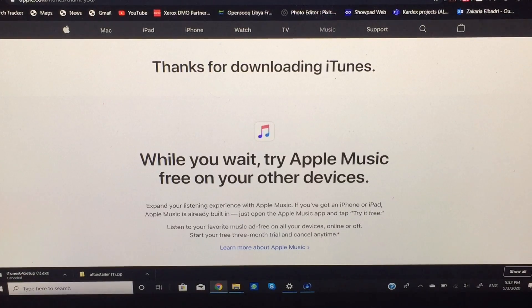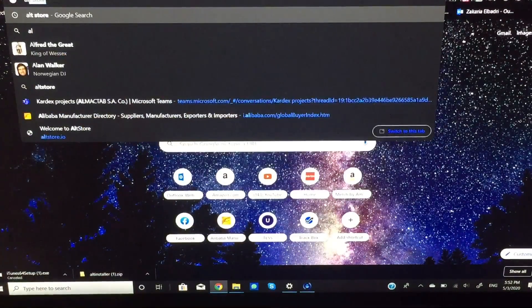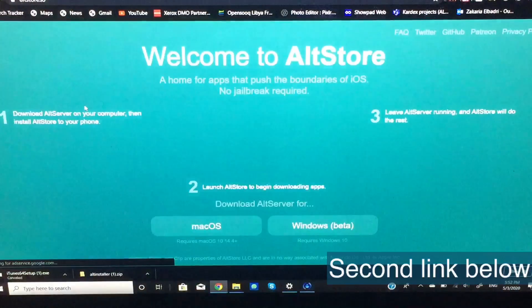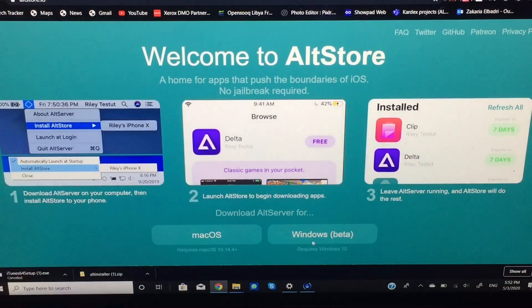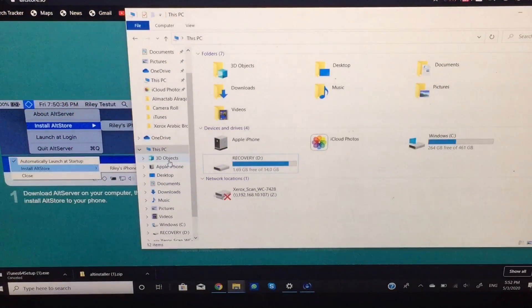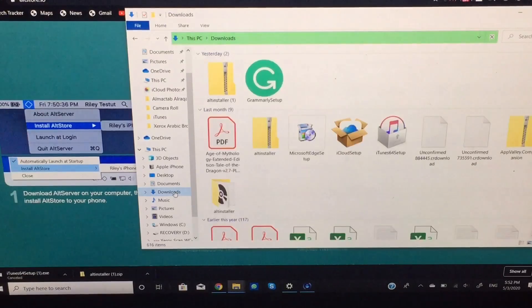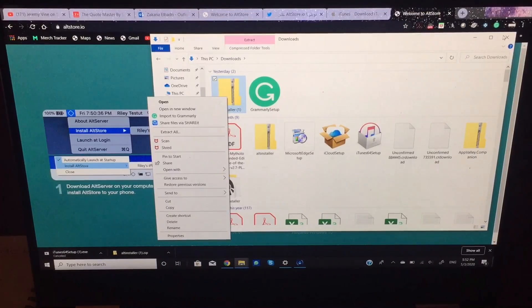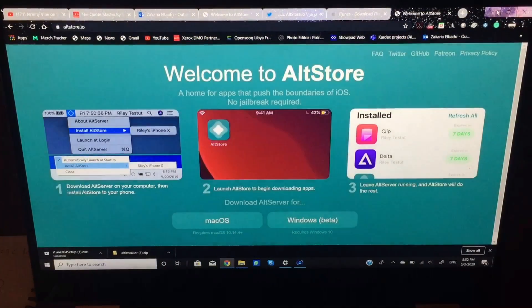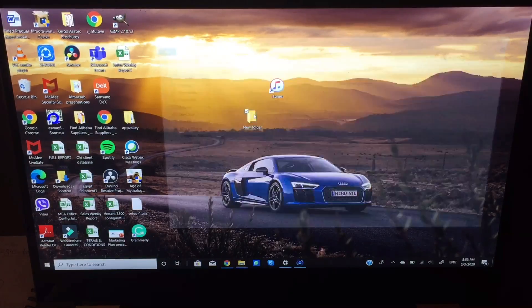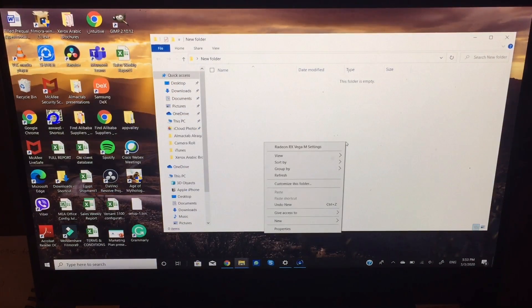I'll hit cancel because I already have iTunes installed. Follow the setup — it's a really simple procedure. Once iTunes is installed, search for AltStore — it will be the second link in the description. This is the official AltStore website; hit Windows if you're on Windows or macOS if you're on Mac. Once downloaded, go to your Downloads folder, you'll see a zipped file. Copy it and paste it on your desktop in a new folder so everything is organized.